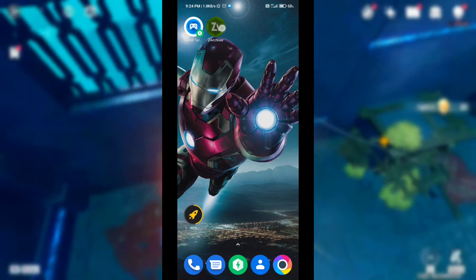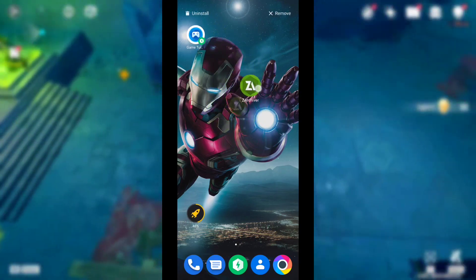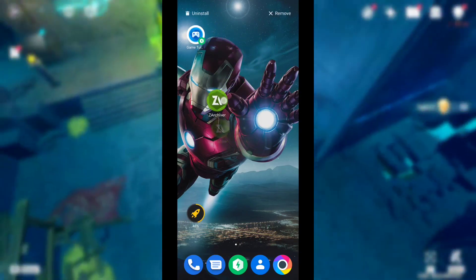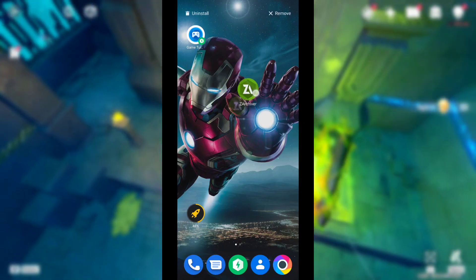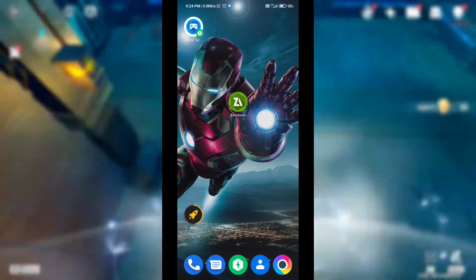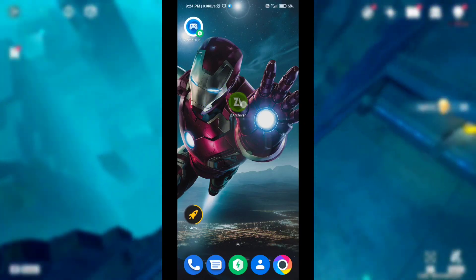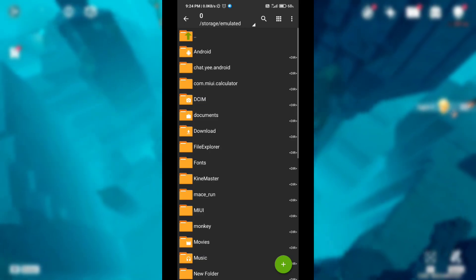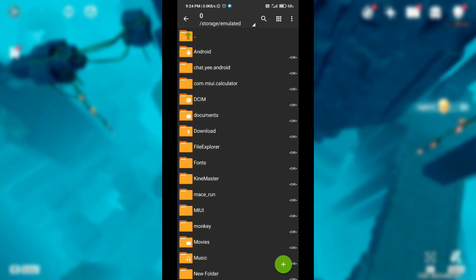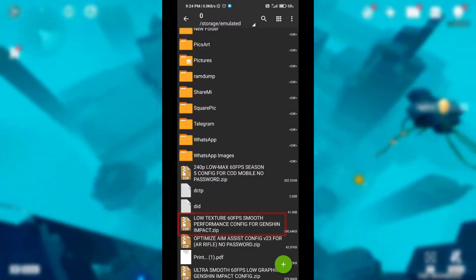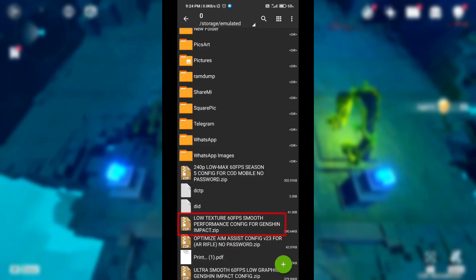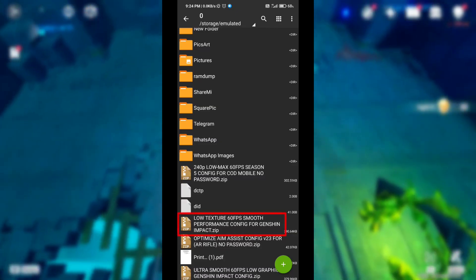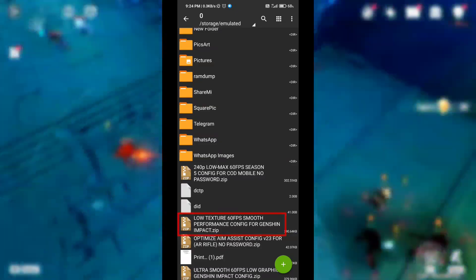You can get the download link for this application and config file in my video description. Download it from there. After downloading, open this application, then go to the config file folder where you downloaded it. Here you can see the Low Texture 60fps Smooth Performance Config for Genshin Impact, created by HandoCrofuel. Try these config settings — it will help you a lot. This config is highly optimized for Genshin Impact 1.6.